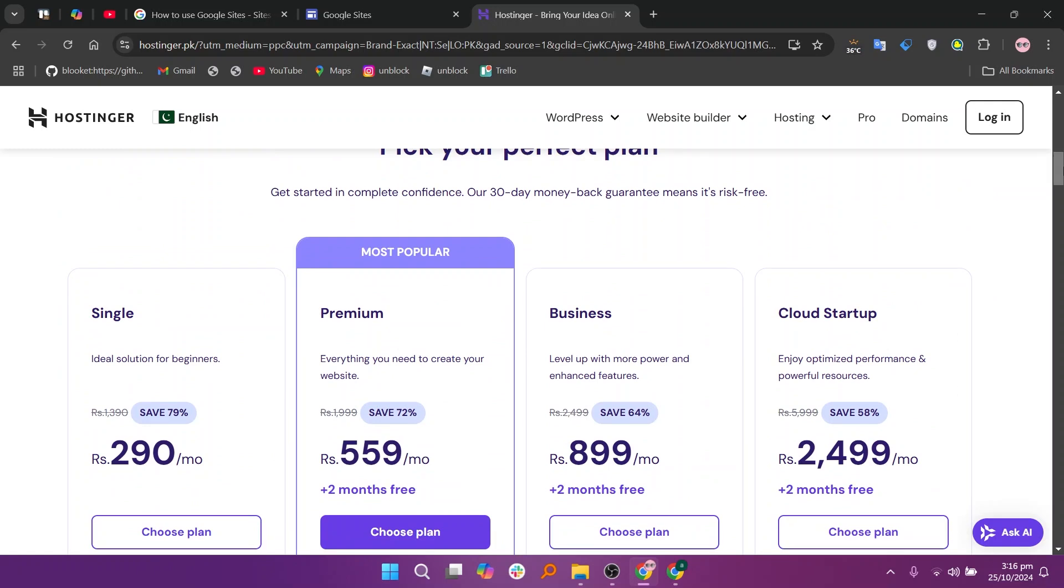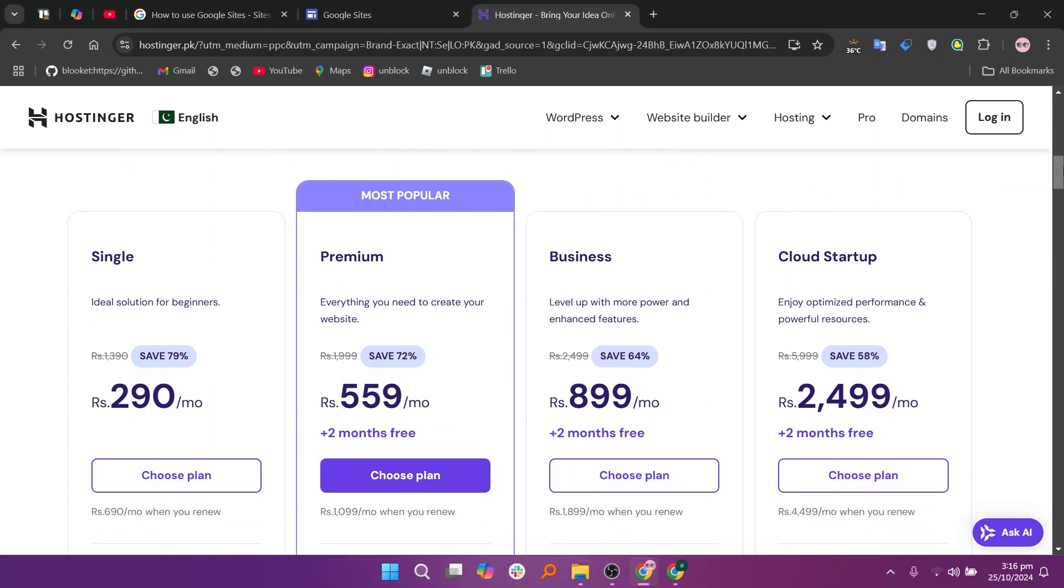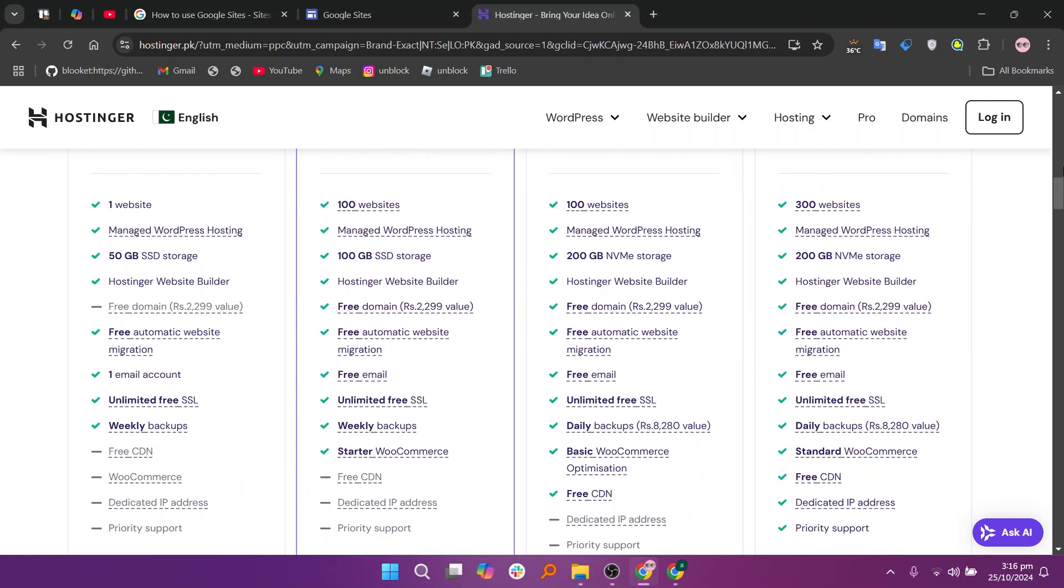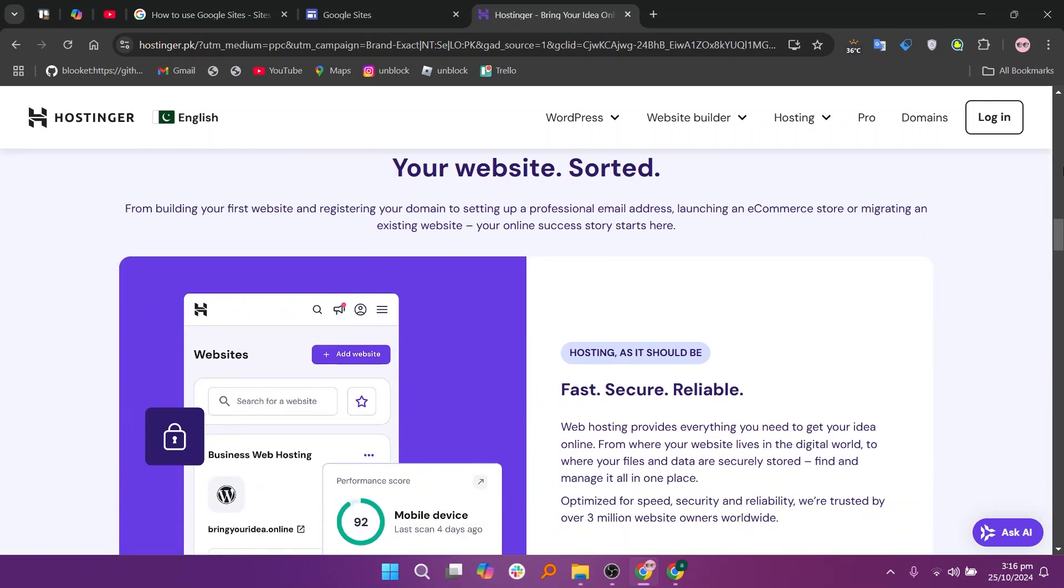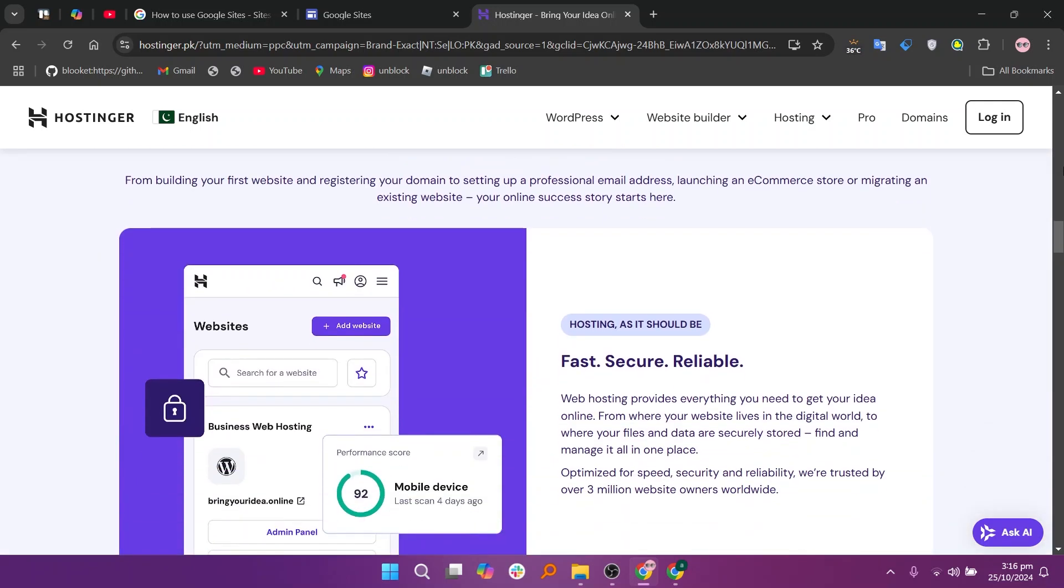It provides more robust features including customizable templates, e-commerce capabilities, and enhanced performance options.